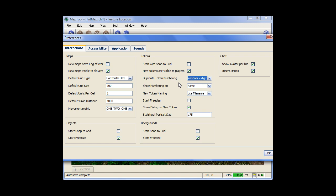Now it can be incremental where you'll have goblin 1, goblin 2, goblin 3 and so forth. Or it can randomly put two digits on there, goblin 65, goblin 32. That way no one really knows how many are out there.